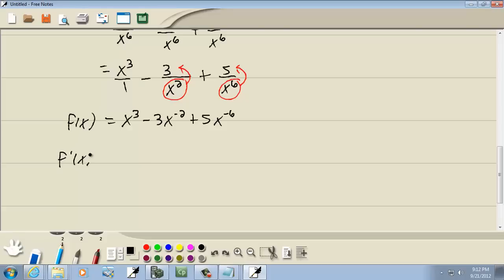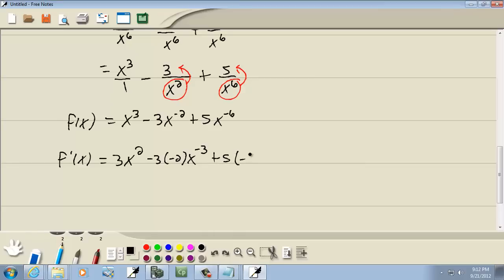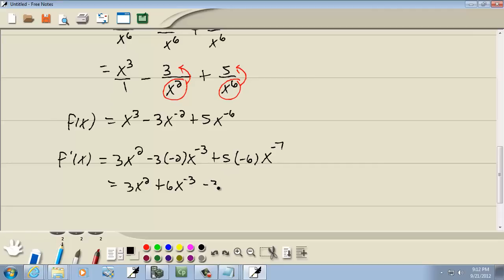For f prime, take our power, put it out in front, lower it by 1 — for each term. So that gives us 3x squared. Negative 3 times negative 2 gives a positive 6, x to the negative 3. And 5 times negative 6 is negative 30, x to the negative 7.